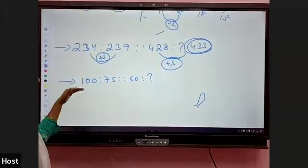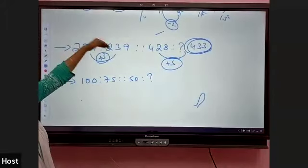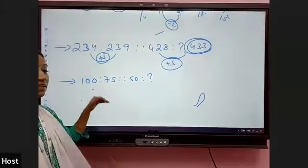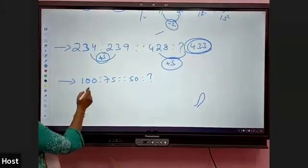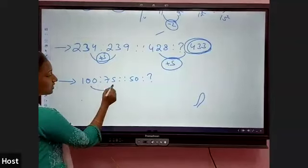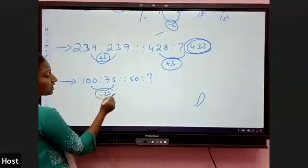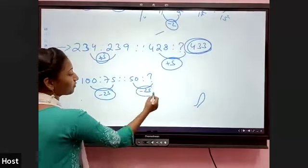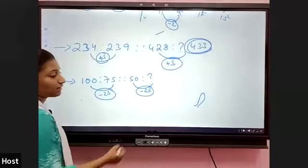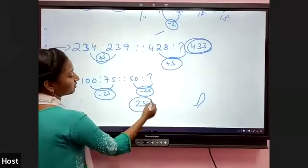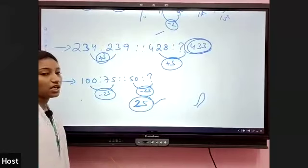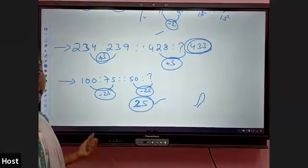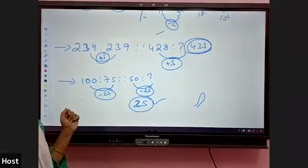Here the number decreased. For example, 100 to 75: the relation is minus 25. Applying minus 25 to 50 gives 25, so 25 is the answer. If the answer is not in the options, find another theme. This is the subtraction model.